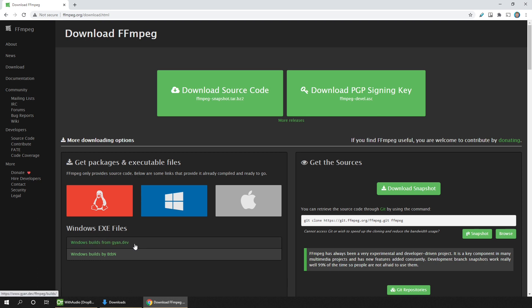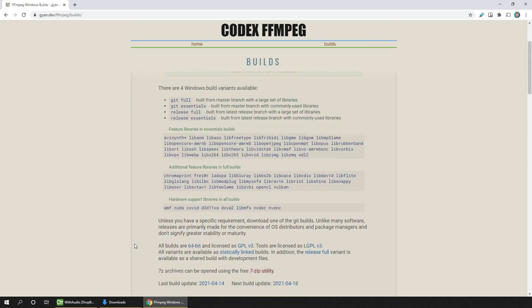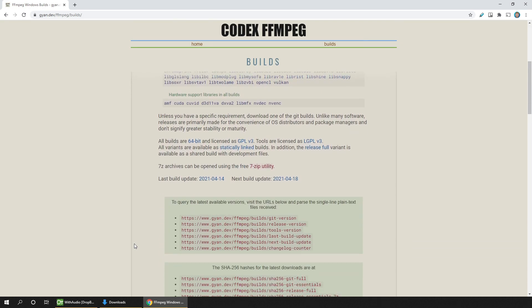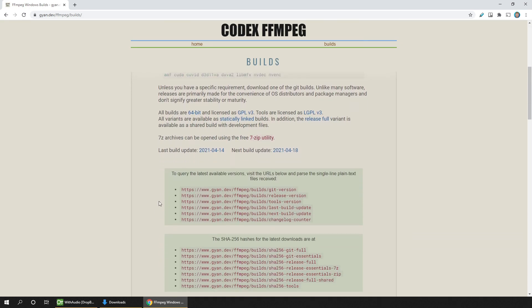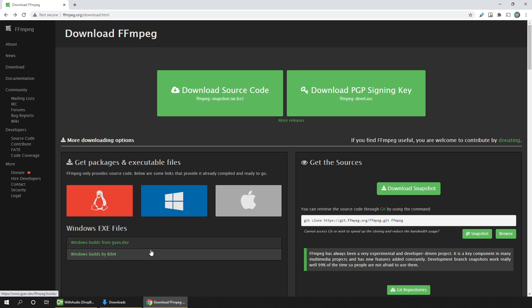I first took a look inside the Gyan Dev builds, but the downloads require the 7-zip utility and I don't want to install that. So if I go back to the previous page, I'll choose the Builds by BtbN. So let's click that.